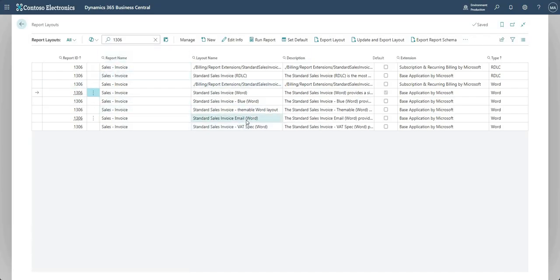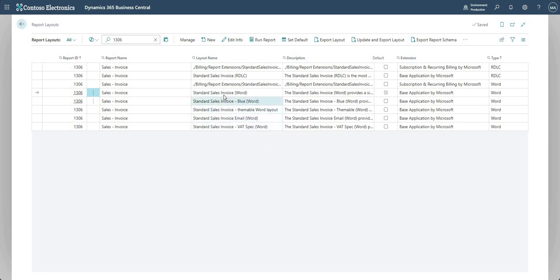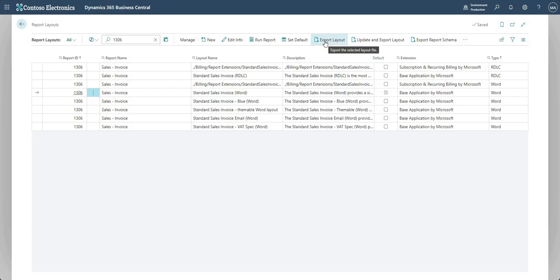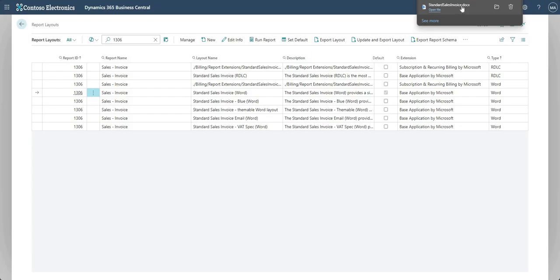And what I'm going to do is, whilst highlighting this line, I'm going to go in and say export layout. Now what that will do is it will give me a download of my standard sales invoice layout.